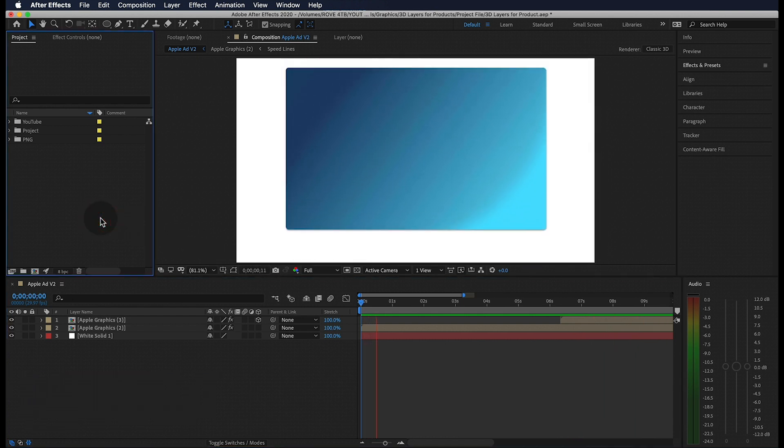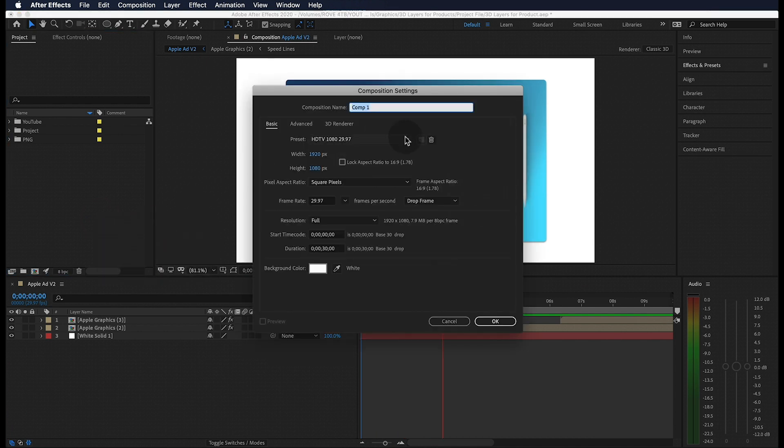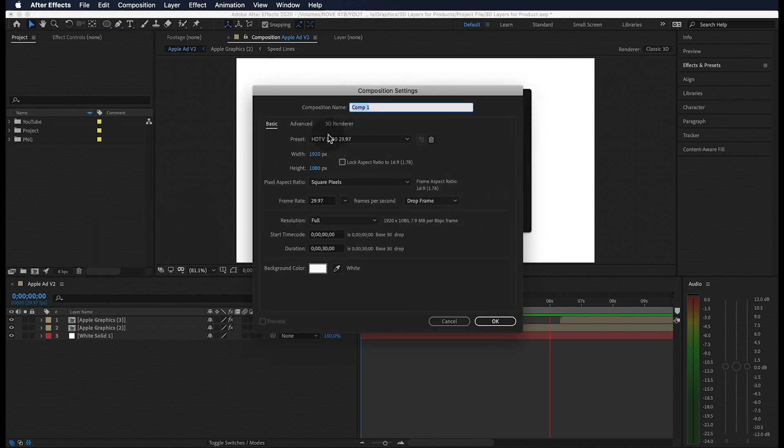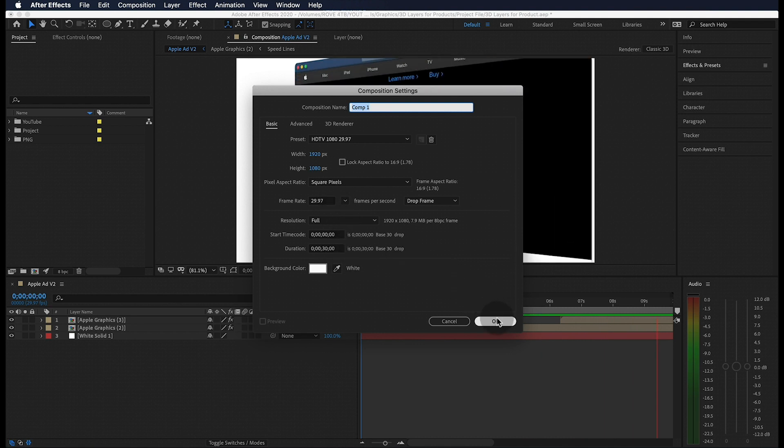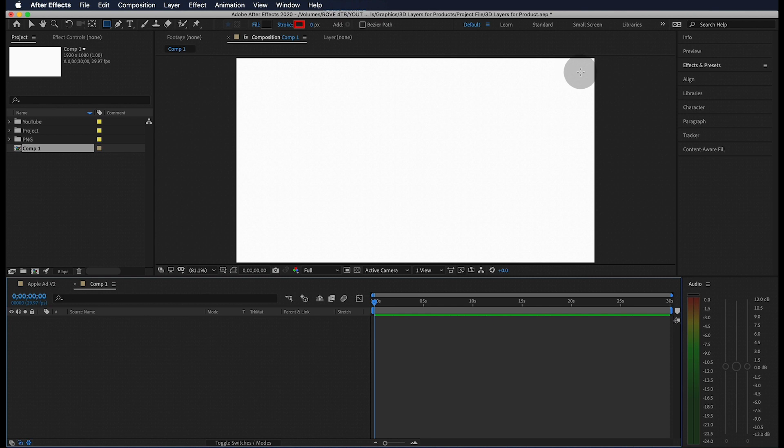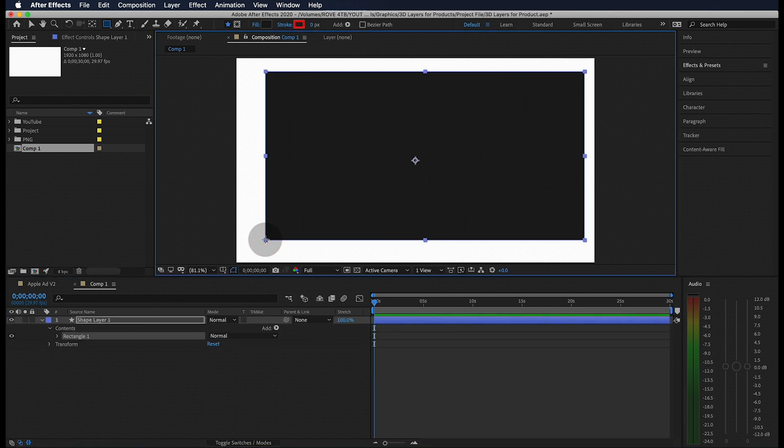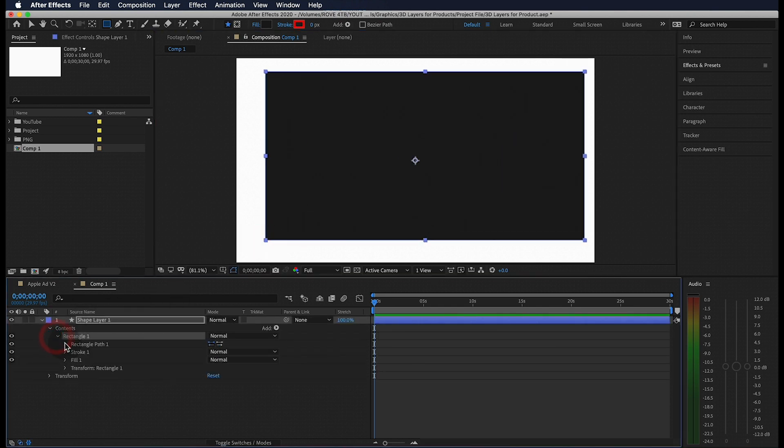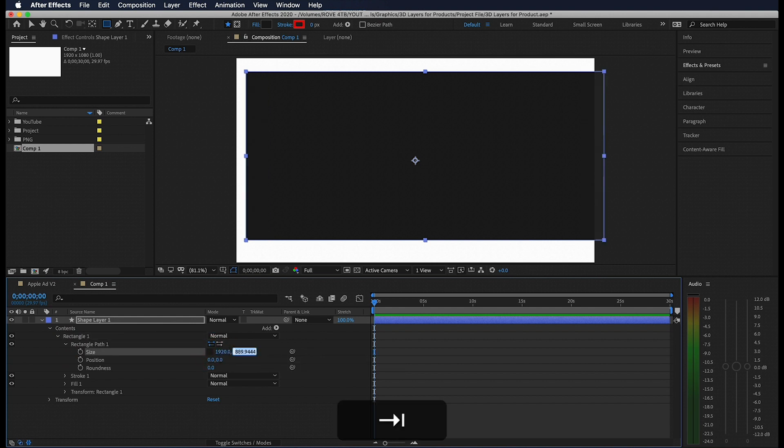Double click in the project panel and create a new composition. I have mine set to 1920x1080 and it's 30 seconds long. Also make sure you have a lighter background color. Hit Q on your keyboard until you cycle through to the rectangle tool. Let's create a rectangle right on our screen and don't worry about the size or color yet. Open up the contents of your rectangle and let's go ahead and break this chain to manually change our dimensions to 1920x1080.